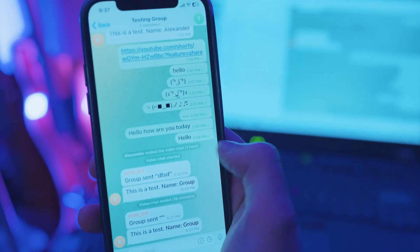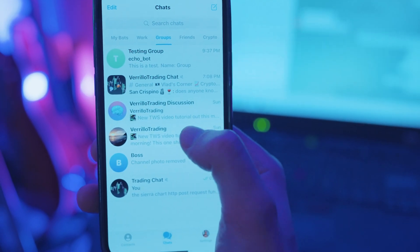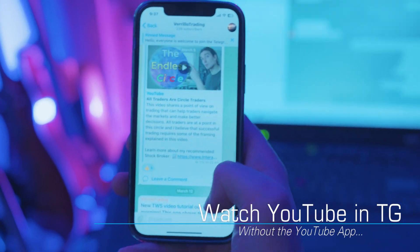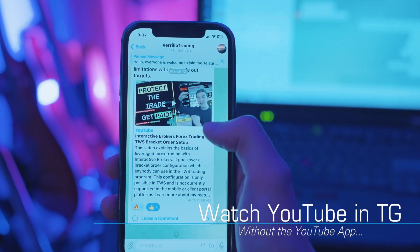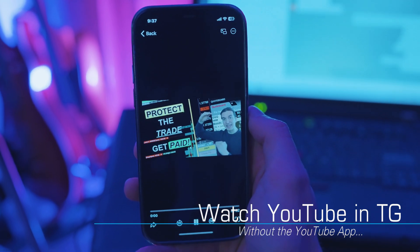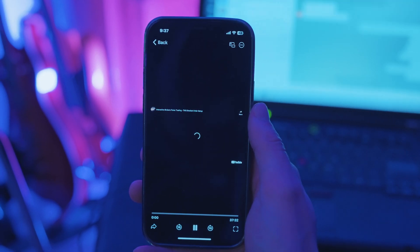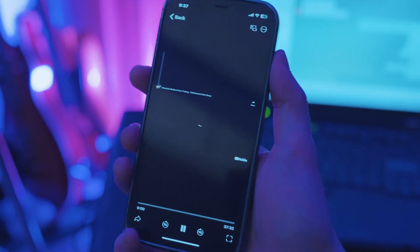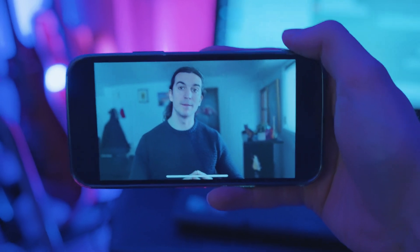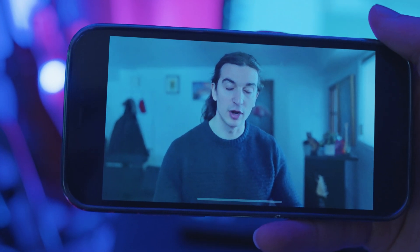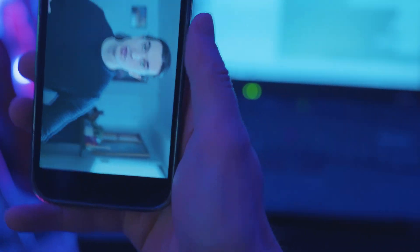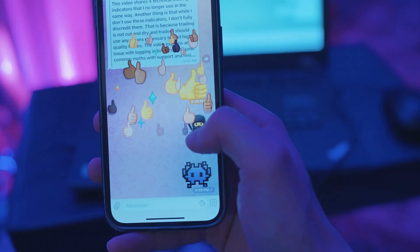Let's end the call and look at channels. Here's our Verilo Trading channel — you can subscribe and view videos. On the mobile app, you can watch YouTube videos directly inside the Telegram app without even having to open YouTube, which is pretty awesome. I'm viewing a video right now inside Telegram — no need for the YouTube app.